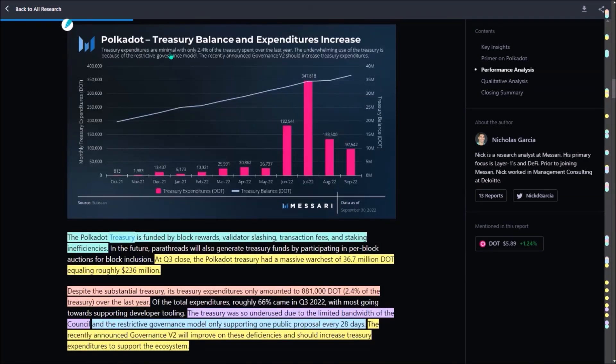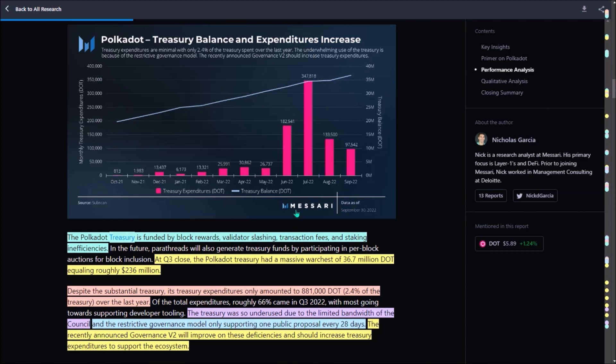Now Polkadot's Treasury. The Treasury is funded by block rewards, slashing of validators, transaction fees and staking inefficiency. At the close of third quarter, Polkadot's Treasury had 36.7 million DOT worth roughly 236 million. The expenditures of Polkadot's Treasury peaked in June and July. Still, Treasury expenditures are still minimal with only 2.4% of the Treasury spent over the last year. It is believed that the reason the Treasury was so underused was due to the restrictive governance model, which could only support one public proposal every 28 days.